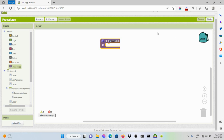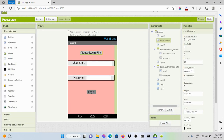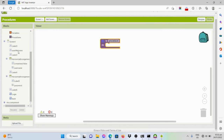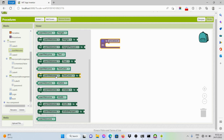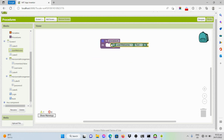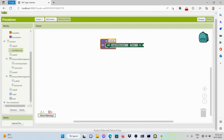What we will set here is that this label should be changed — the text of that label should be changed. We'll look for that label, which I named 'userwelcome.' Then I'll set its text into the concatenation of the word 'Welcome' plus the username input and an exclamation point. Let me rename this procedure into 'concatenation.'